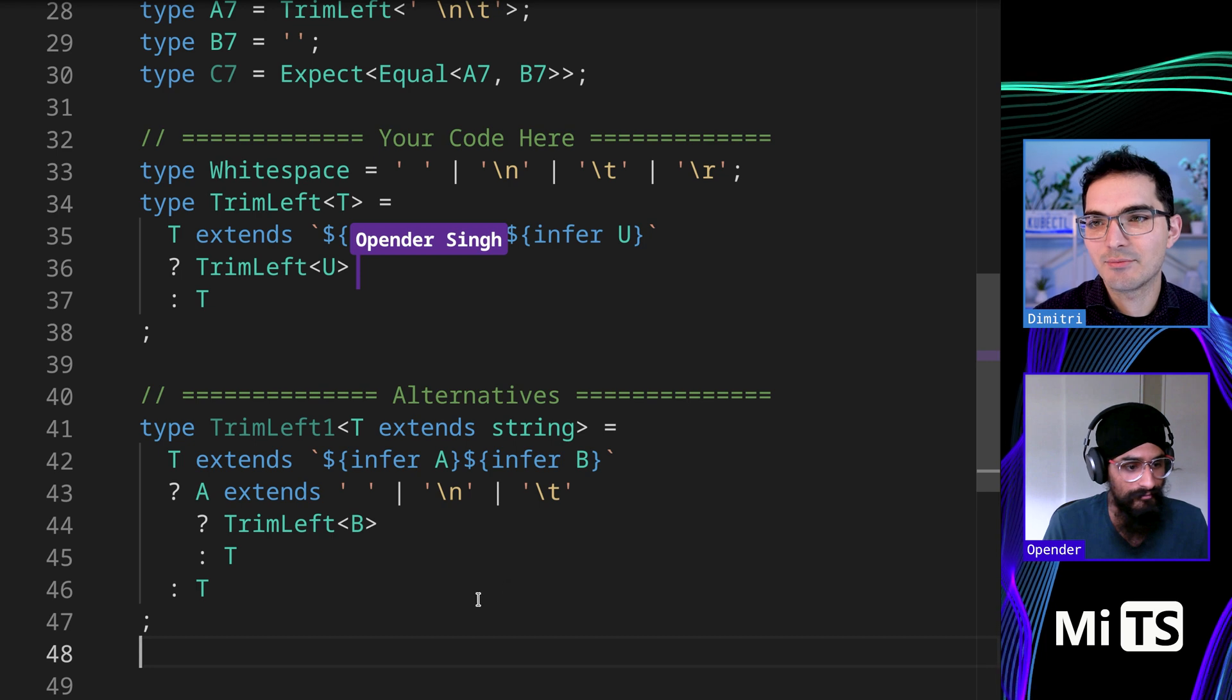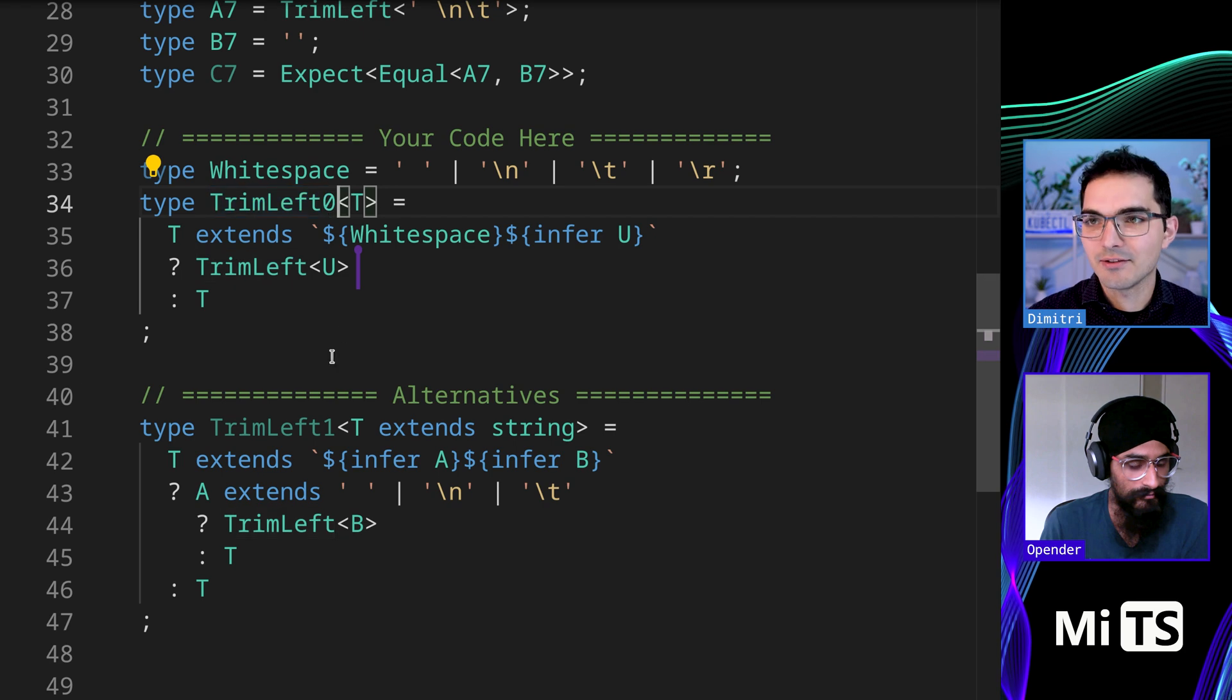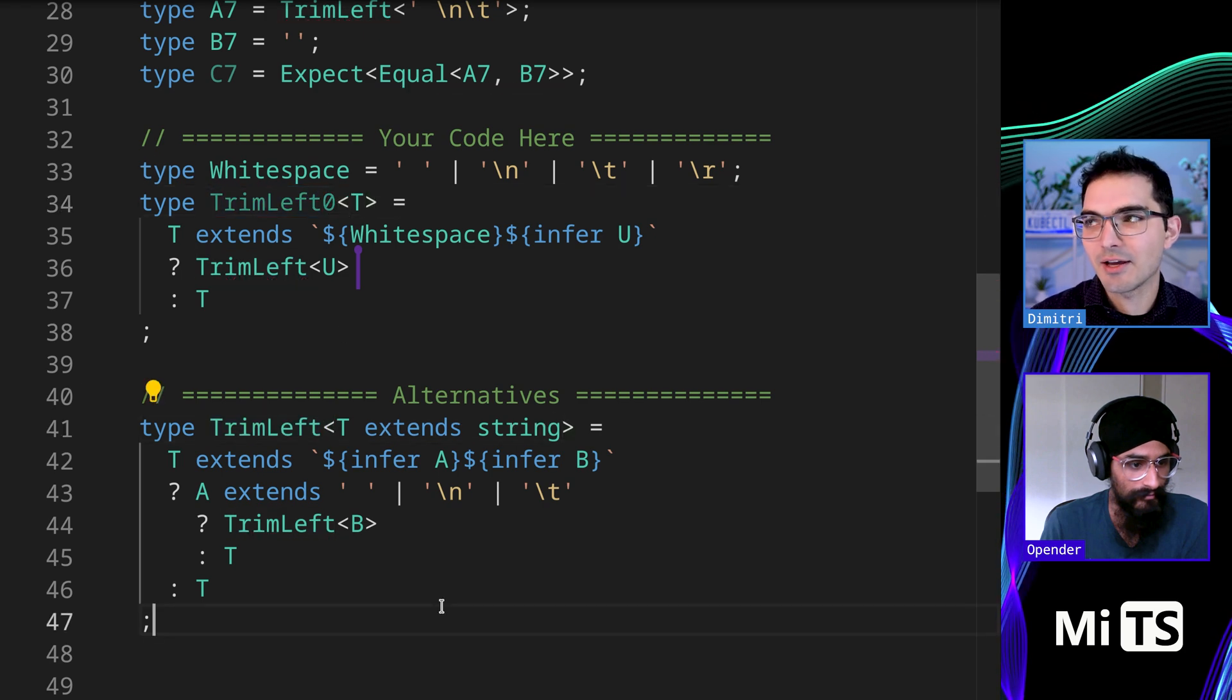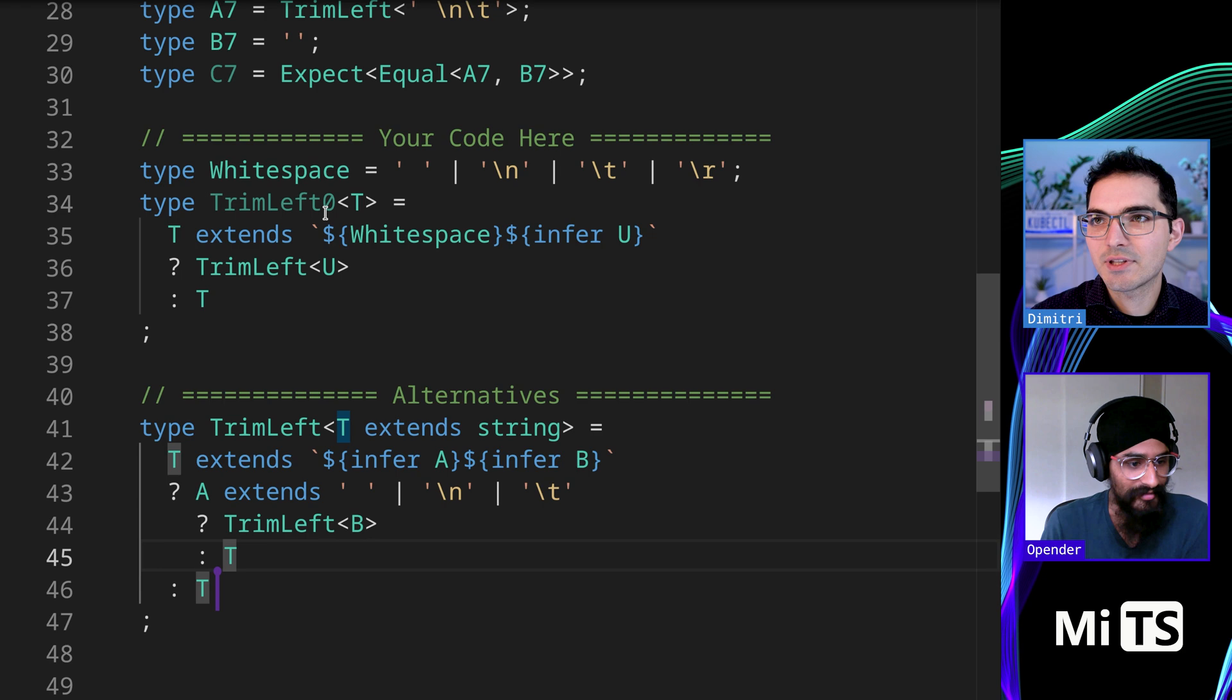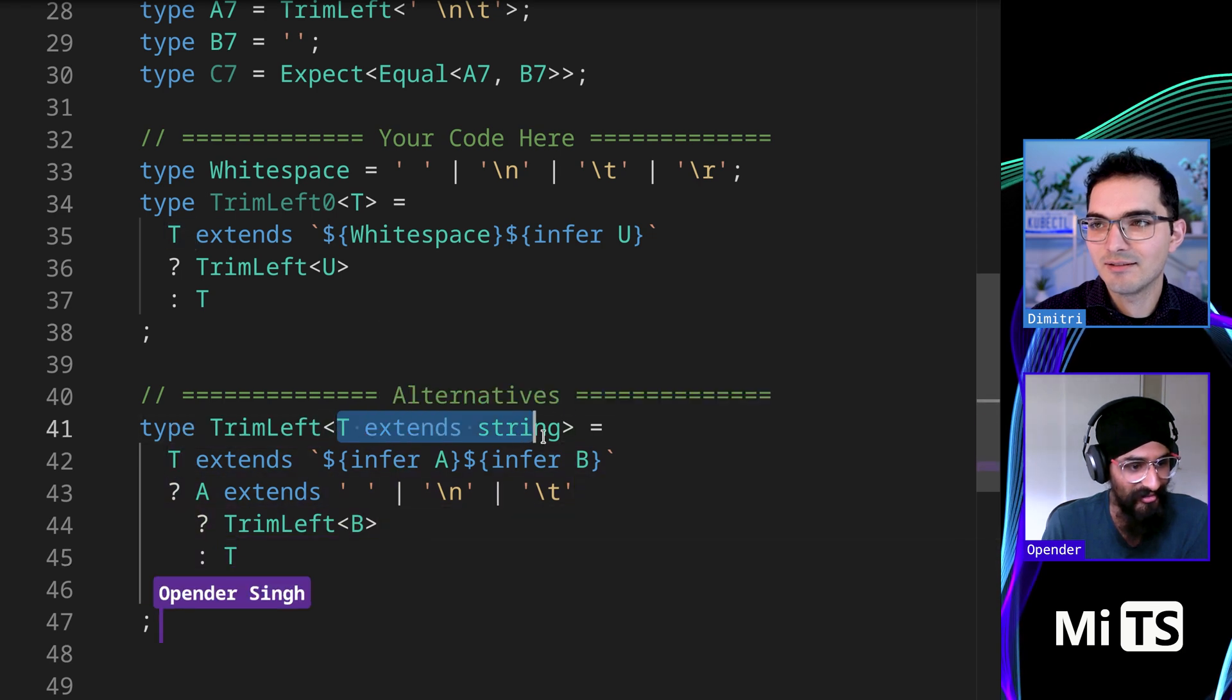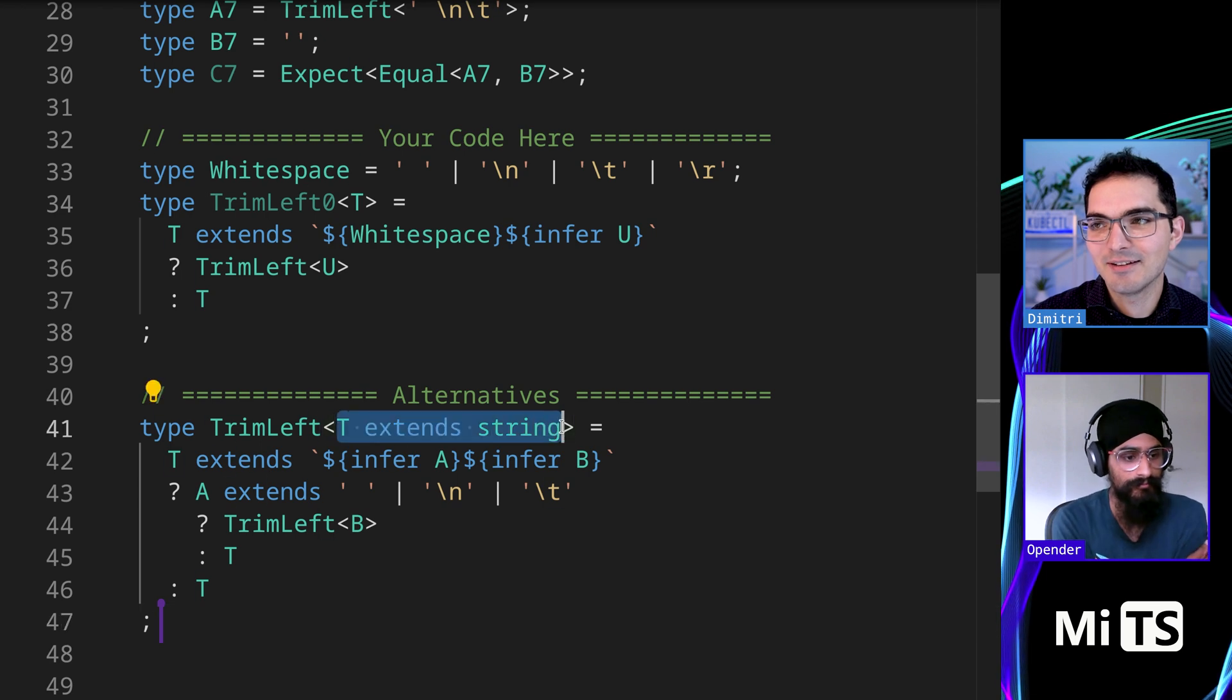So it does pass all the tests and it puts the generic constraints. Yeah, definitely. It puts the generic constraint up here. We didn't need to do that or do that. I think it's pretty good to do usually.